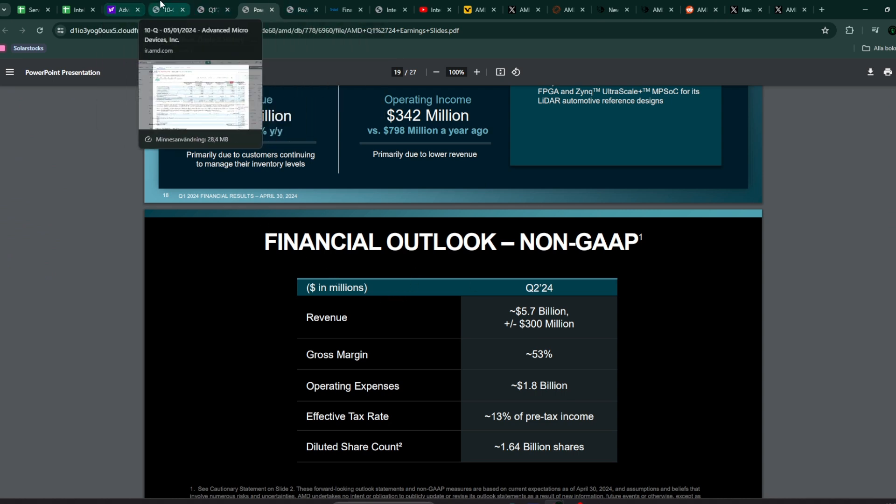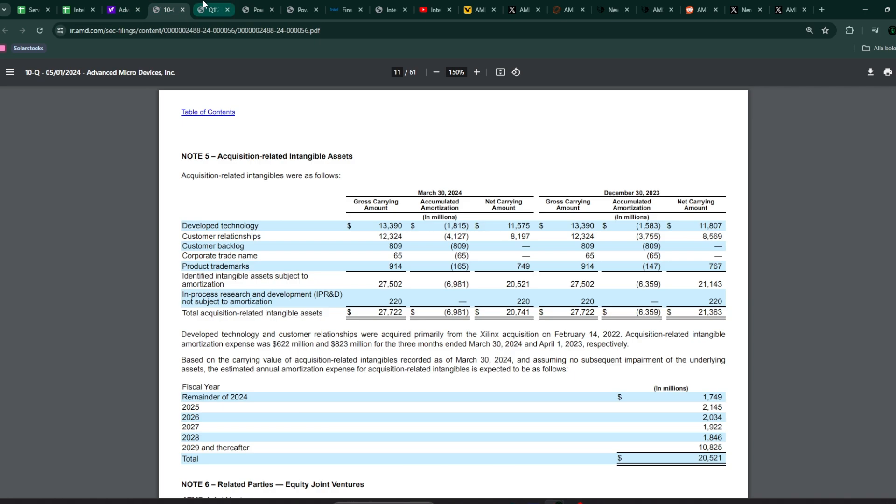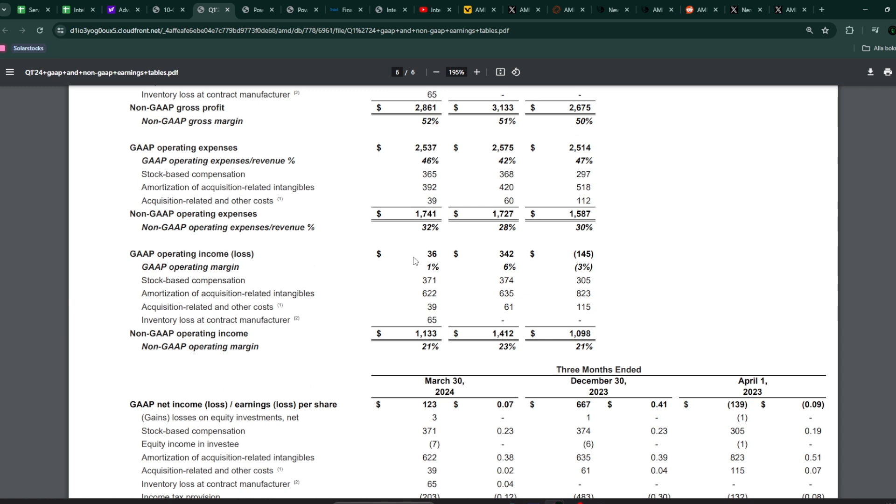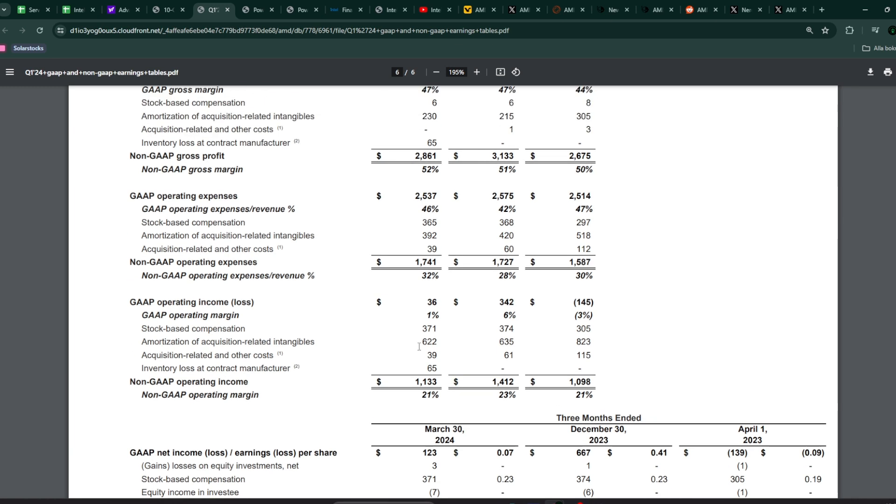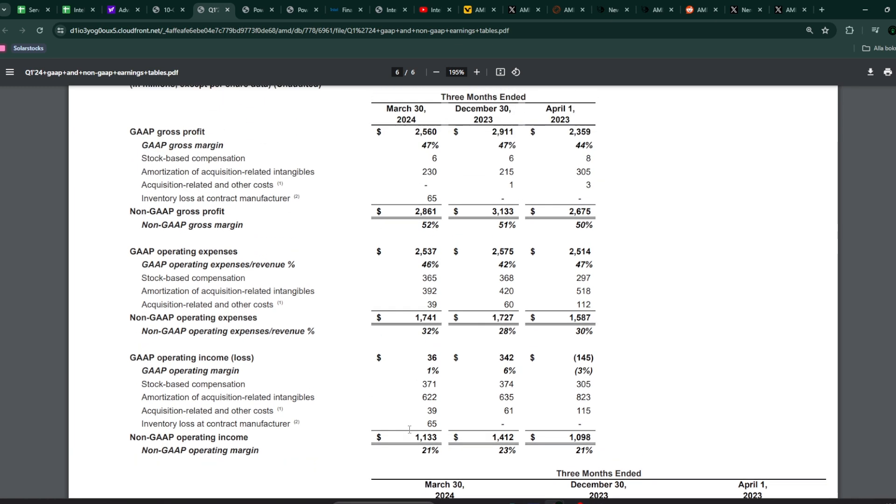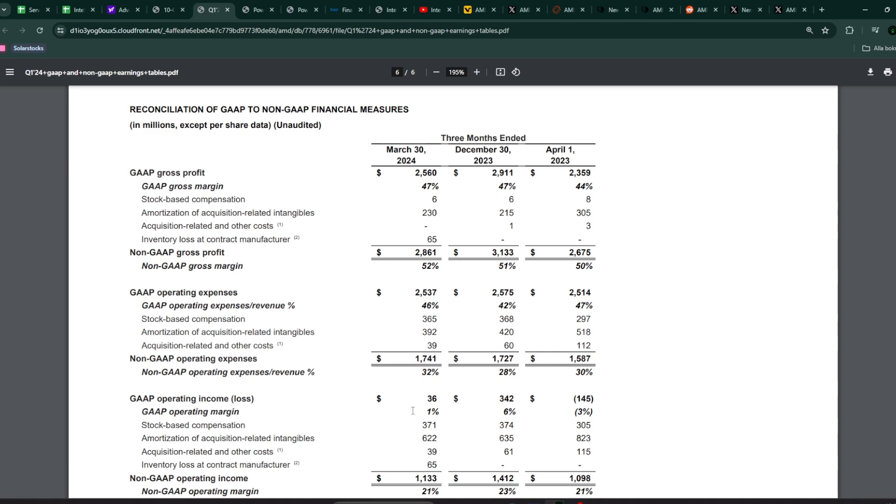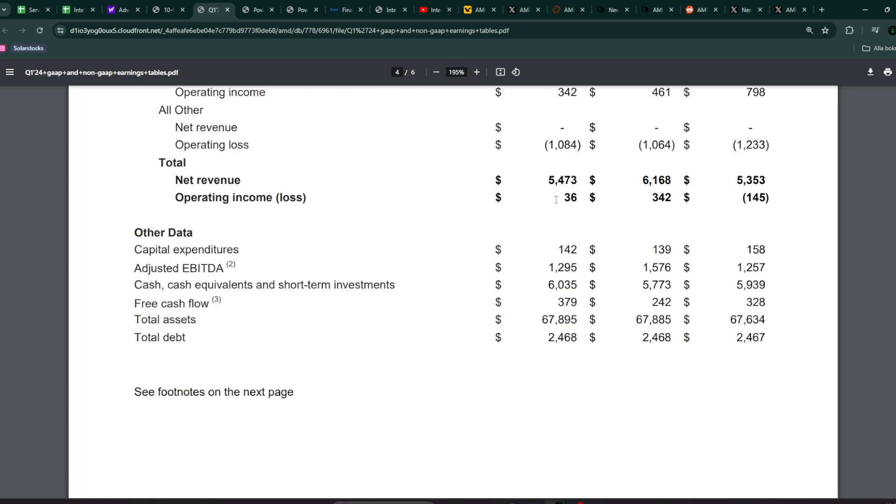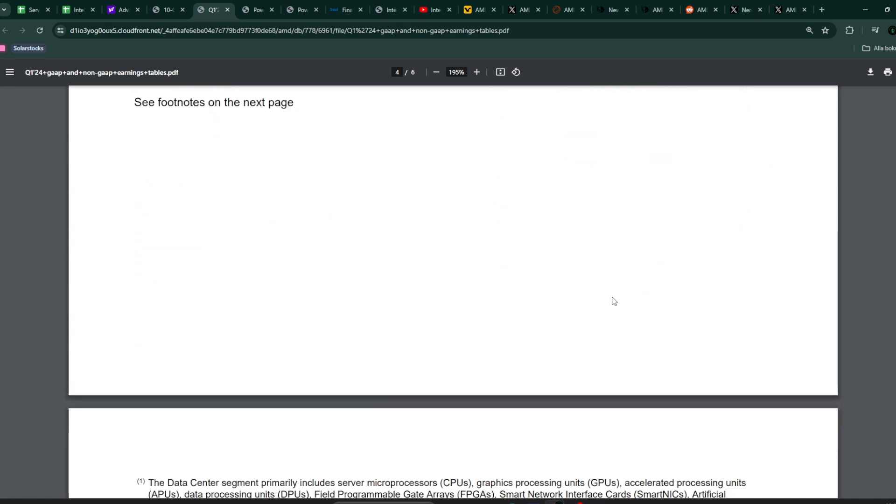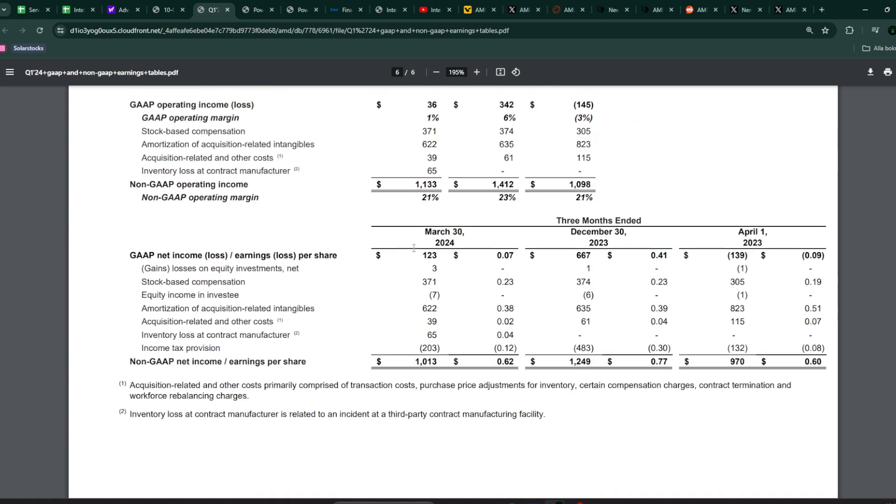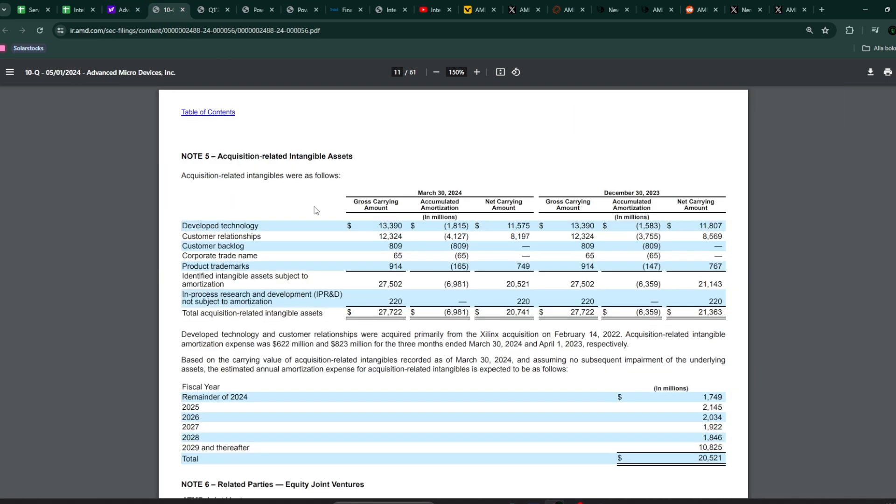If you look at the non-GAAP PE ratio for AMD, things are getting really interesting. AMD's operating income is at 36 million US dollars, but non-GAAP operating income is 1.1 billion US dollars. It's a huge difference, and part of that is because of the Xilinx amortization which takes 600-700 million per quarter.